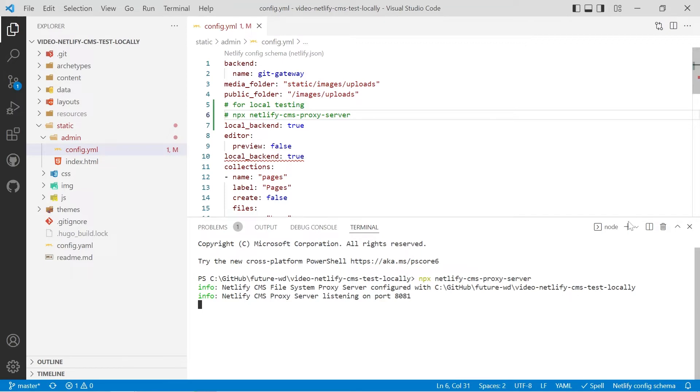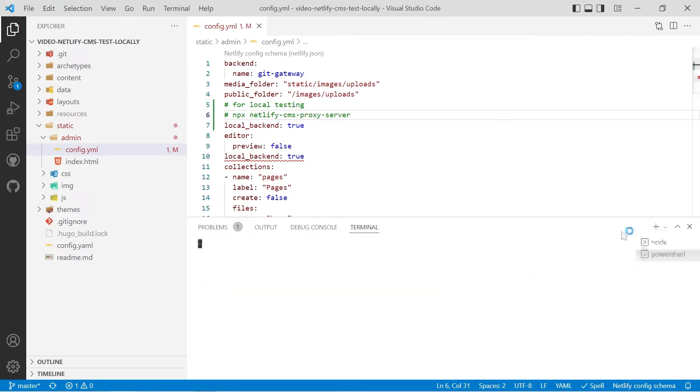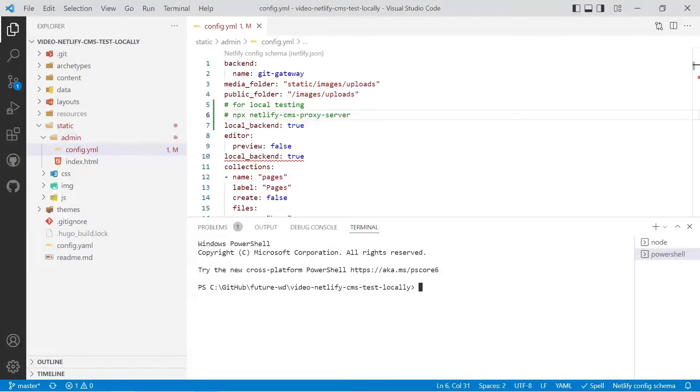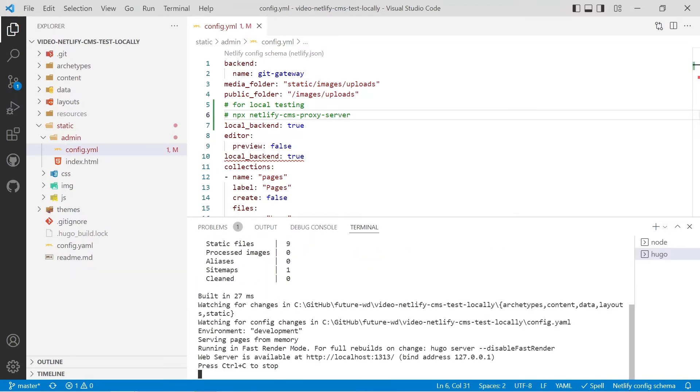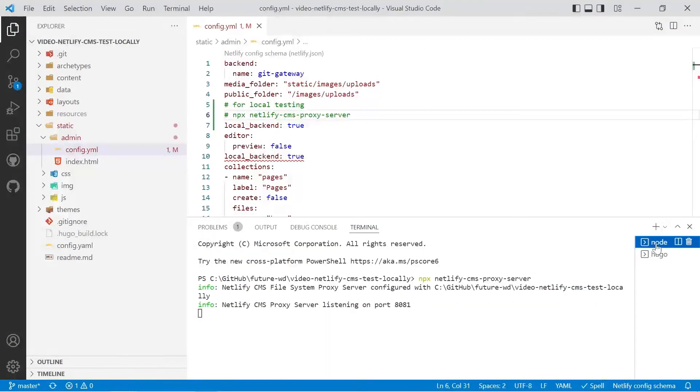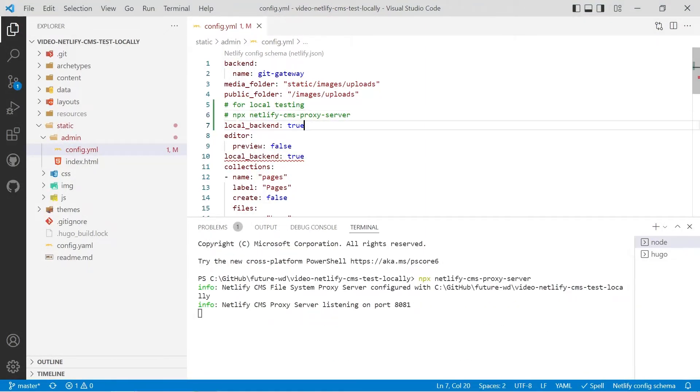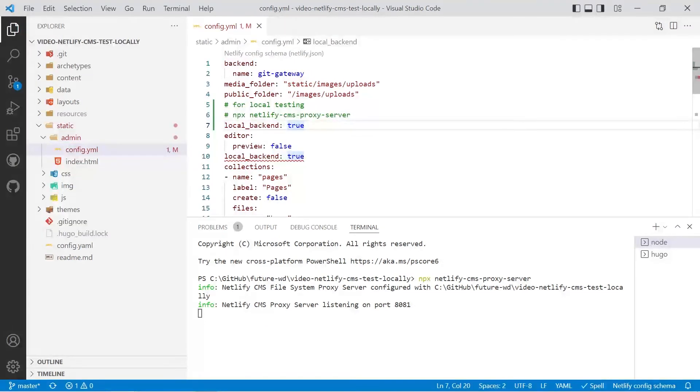Then what we'll do is we'll create another new terminal and we'll run Hugo server so you have to run the two servers the static site generator server in this case it's Hugo doesn't matter which static site generator you're using and I've also got the Netlify server running because we've got the local backend configuration entry in it means Netlify will look for the local server on that port.